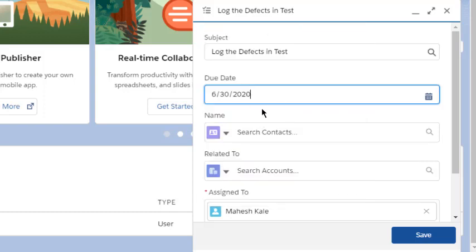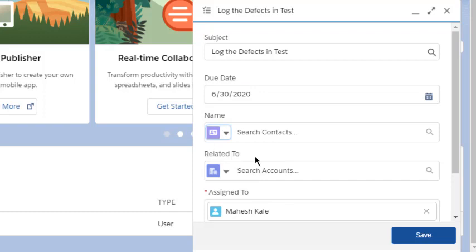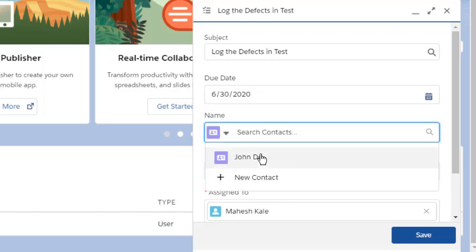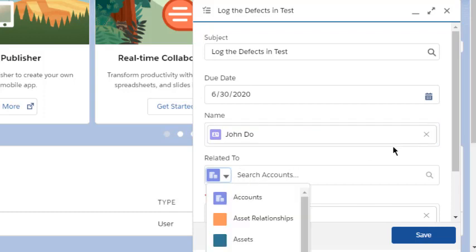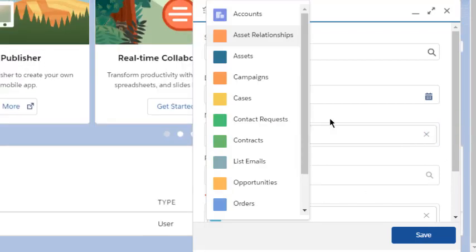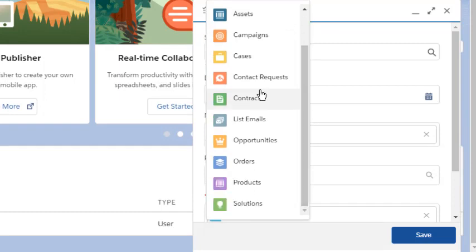Then you can set the contact from the list of contacts. You can search for, let's say, John Doe, which is related to account assets. Here you can choose